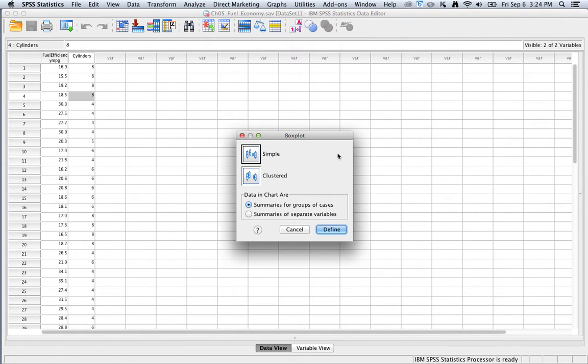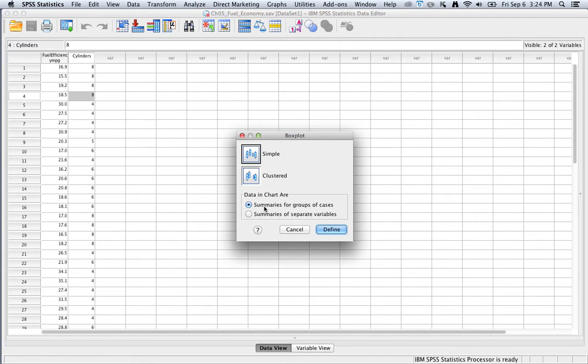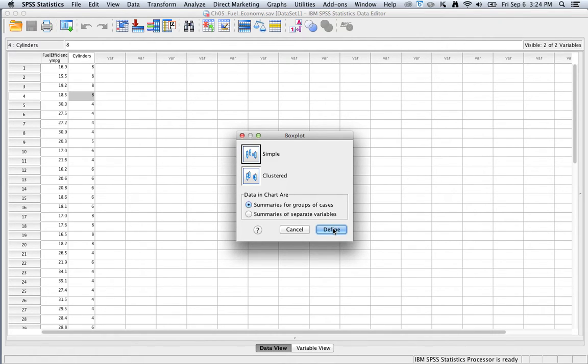Then we need to specify two options. We want to choose Simple Box Plots, and we also want to say that the summaries are for groups of cases. These are typically the default settings in SPSS, so we can just click Define.